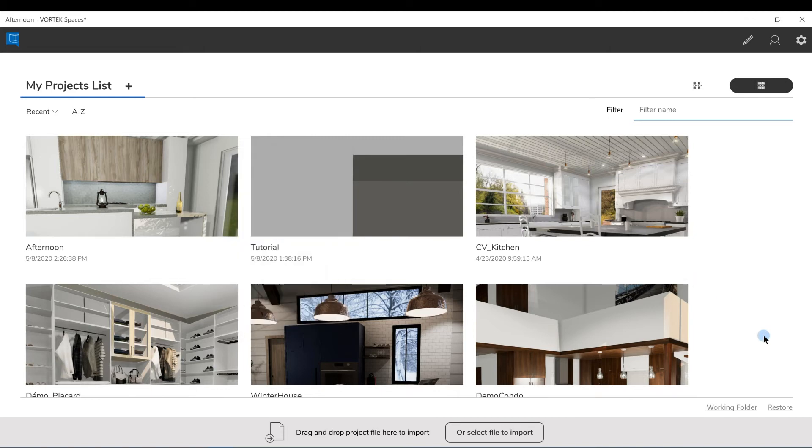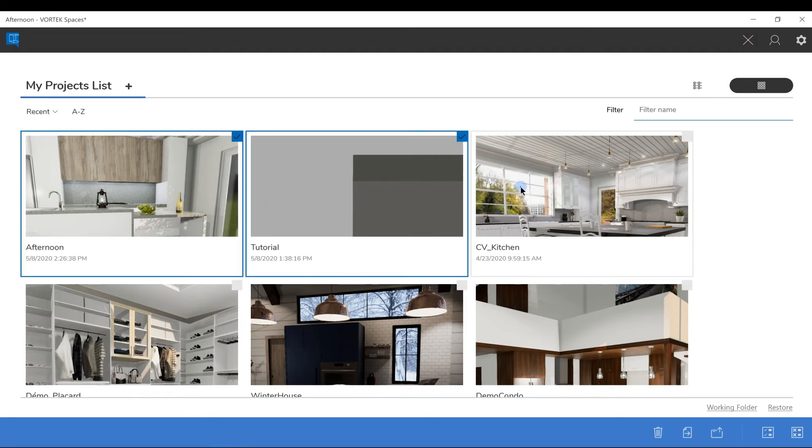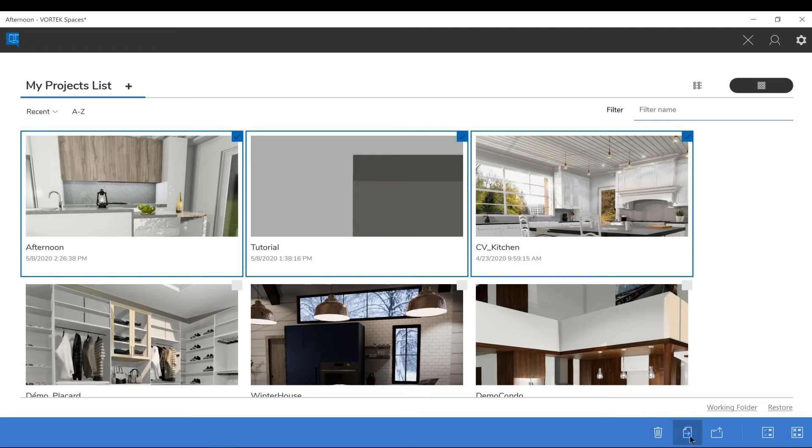In the Start Screen, you can also click on the pen icon on the top right if you want to select multiple projects at the same time and then delete or export them to different users.